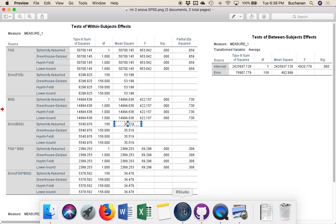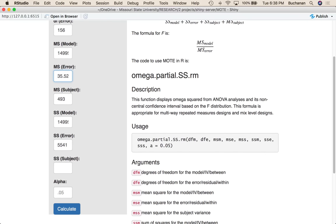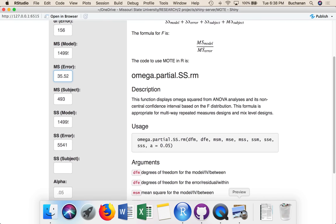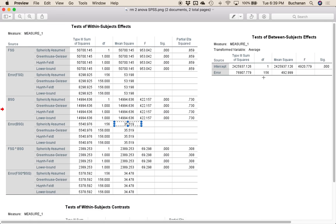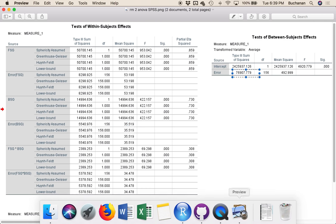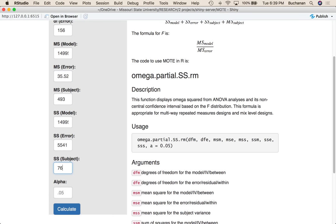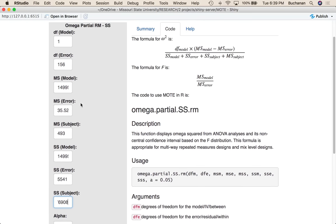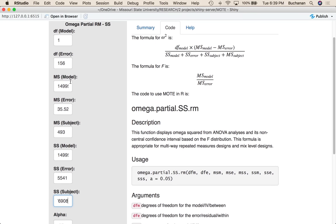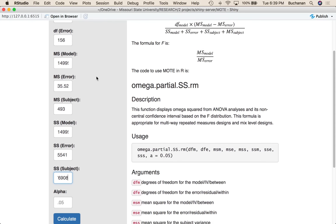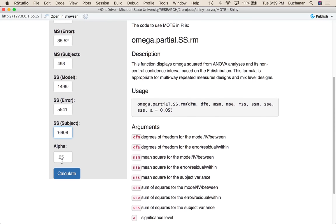We need one last number here, which is the sum of squares for subject. So now this term here, 76,908. Now we could, if you give us these numbers, calculate some of these for you, but we just erred on the side of asking you to enter each one because it helps with the formula component, so that if there is a mismatch, we can let you know.